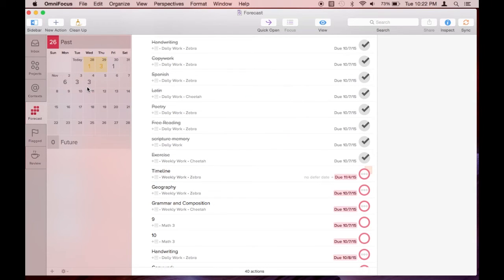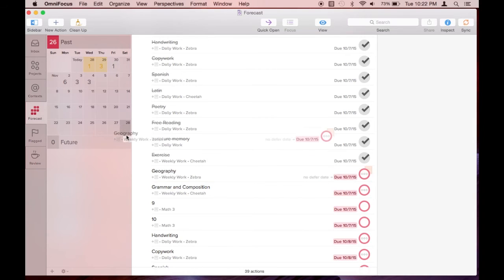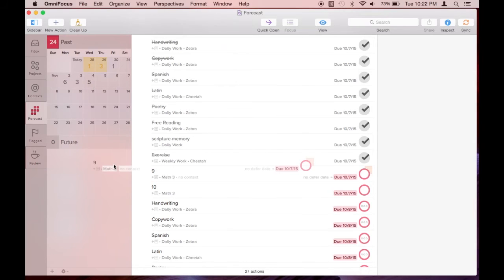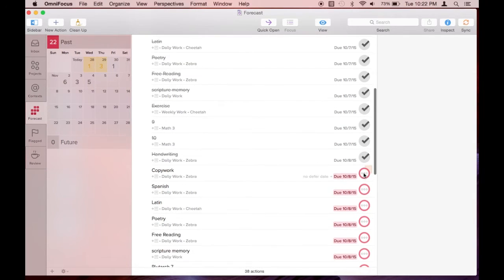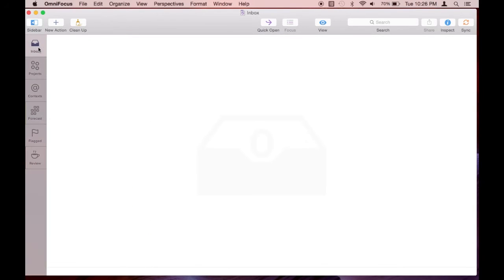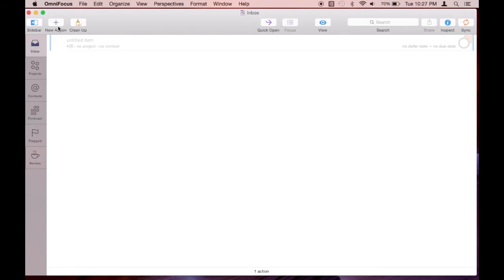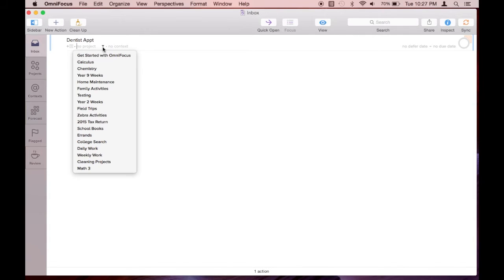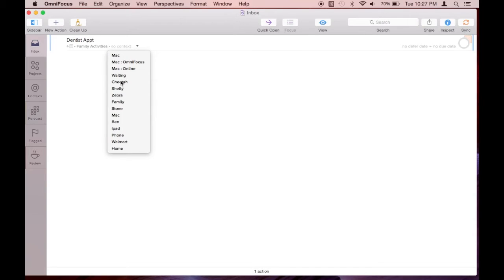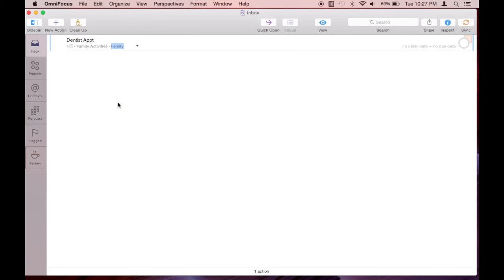I'm looking at my inbox now and doing a quick brain dump, which is just a dentist appointment at the moment. I'm assigning a project and context to this task, however these steps are optional. Now I'm assigning a due date.